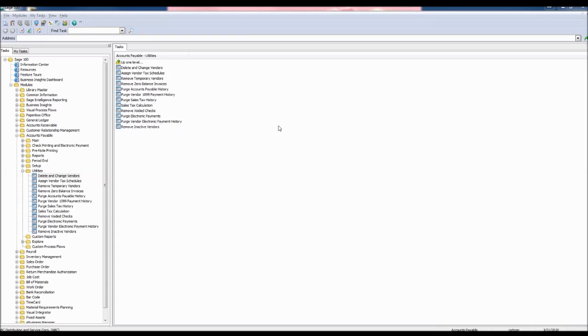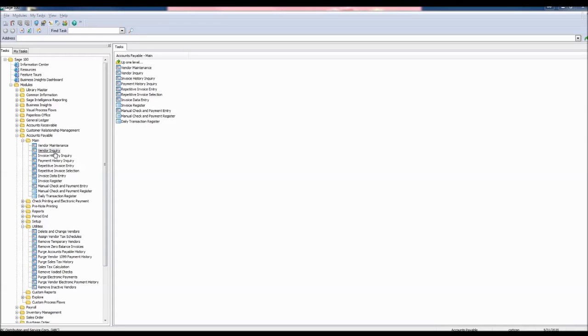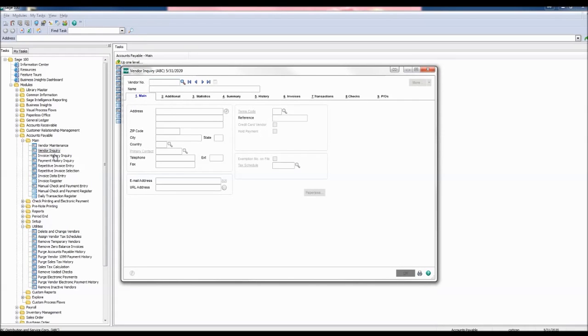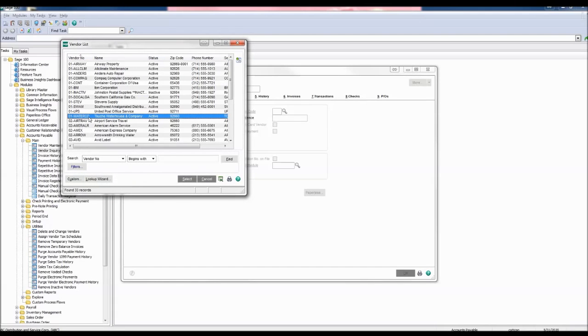The vendor number has been changed. To check your work, open the main folder and click Vendor Inquiry. Click the Lookup button. And here we can see our renumbered vendor 01-WaterCo for Touche Waterhouse and Company.